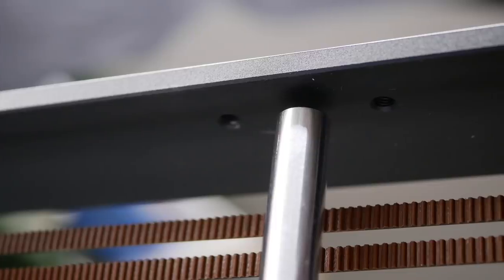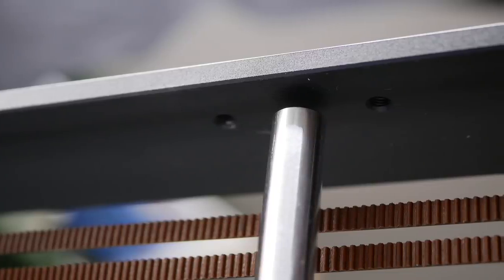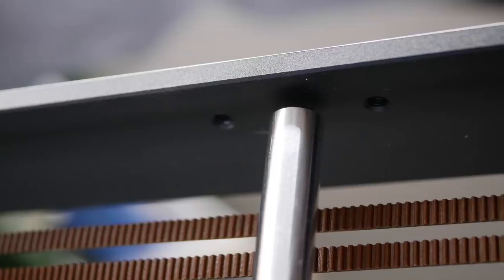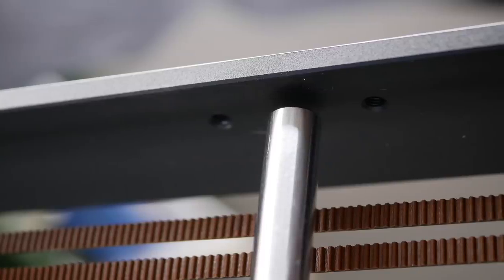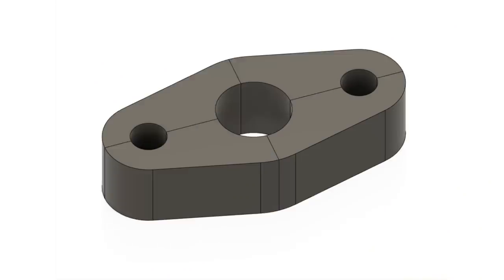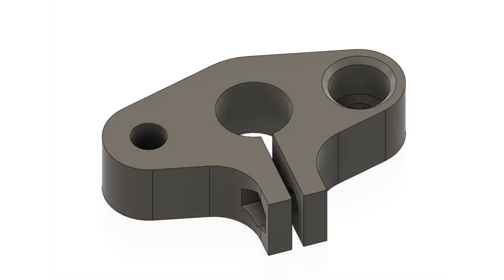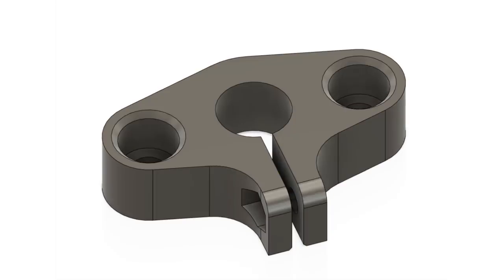So I finished that, at which point I noticed that the upper mounts for the Z-axis were missing as well. Designed my own, printed them out, and a couple of hours later I was able to continue with the build.